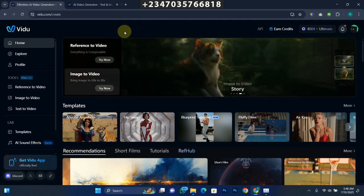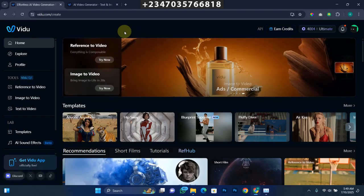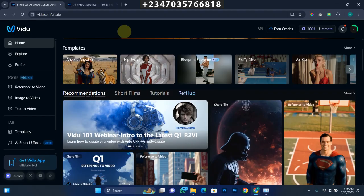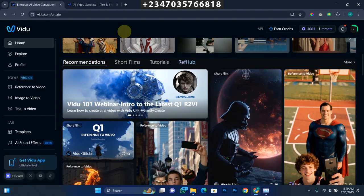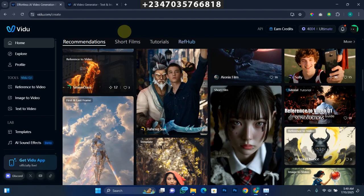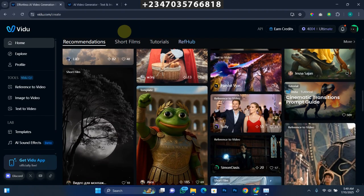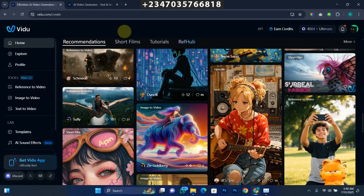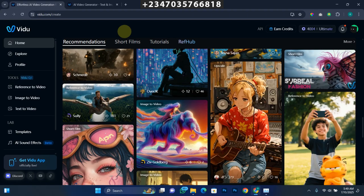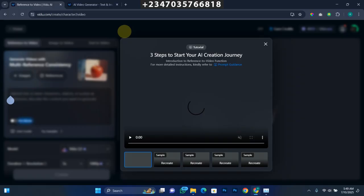Here's the beauty about this software — as soon as I came here, even if I don't have any idea of what I want to create, I can actually scroll through videos that people have already created with it and derive ideas from them. As you can see, you can generate animation, you can also generate normal images, so it's very simple to use. There are three options you can use. The first option is Reference to Video, so let's click it and see what it's actually all about.